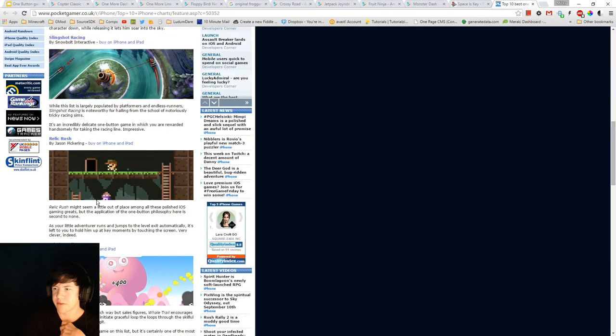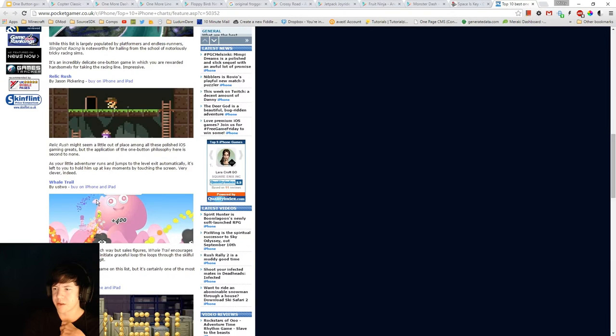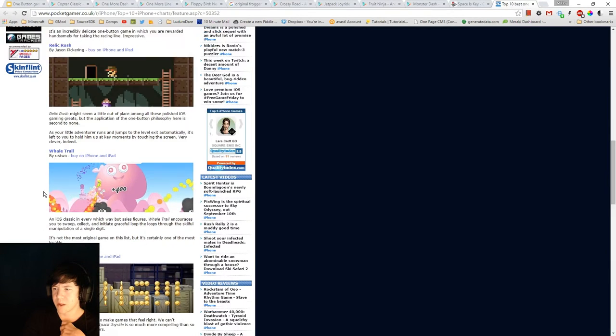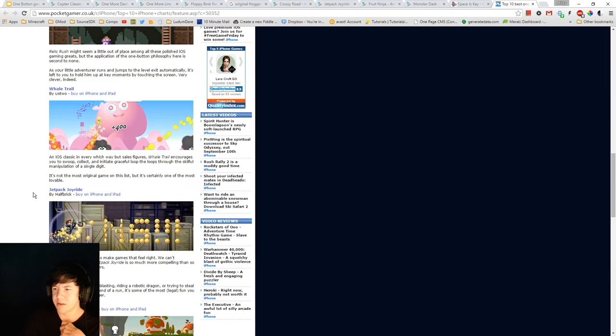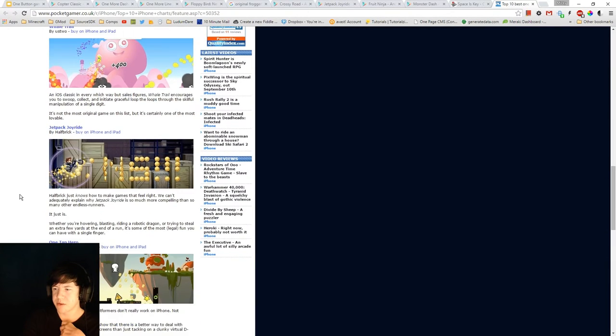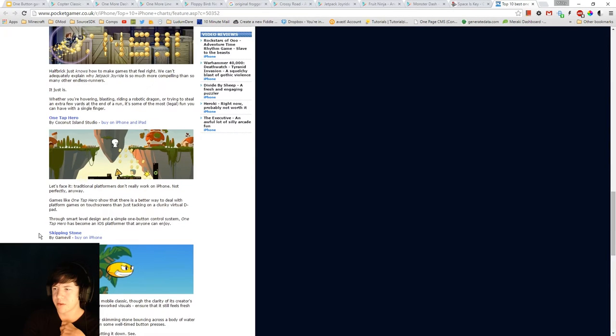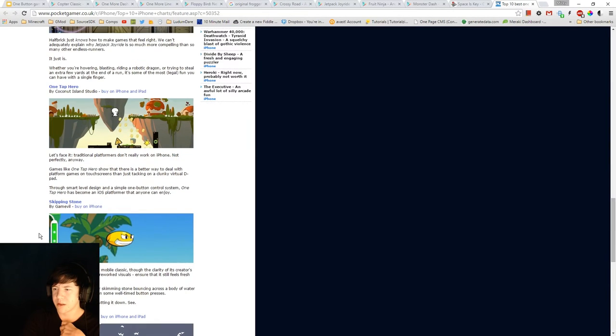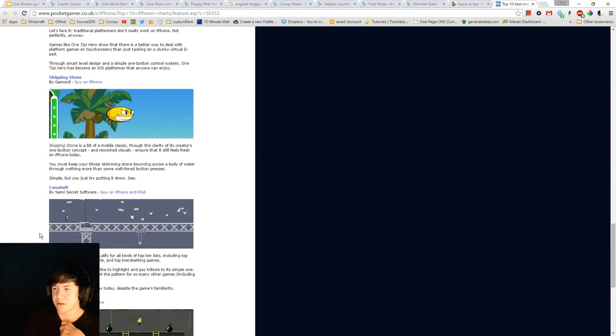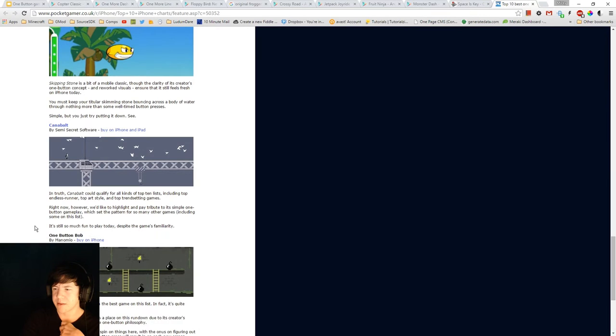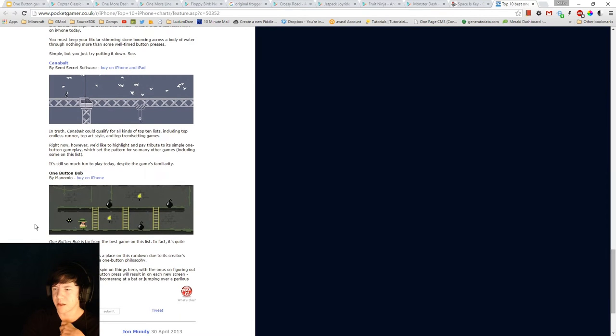Relic Rush, Whale Trail, Jetpack Joyride, One Tap Hero, Skipping Stone. I have seen this one before. It's Cannibalt, I think that's how it's pronounced. And One Button Bob.